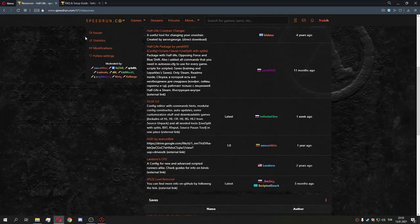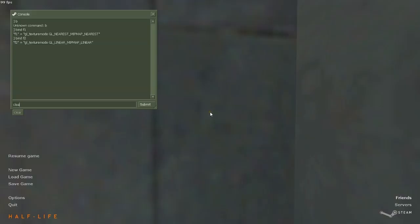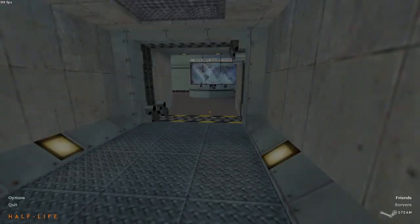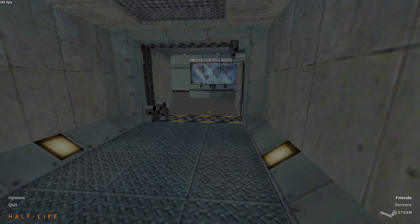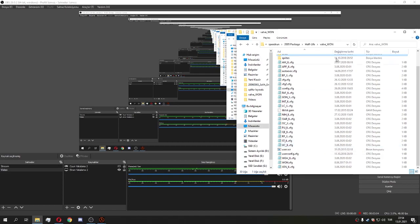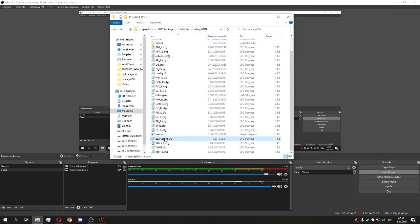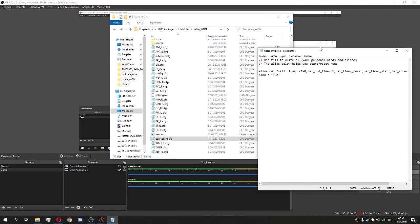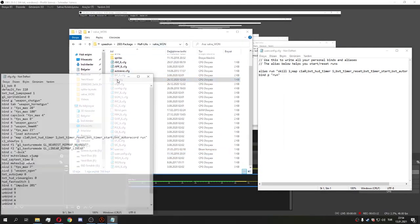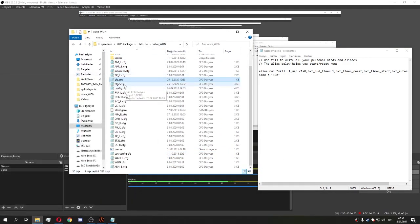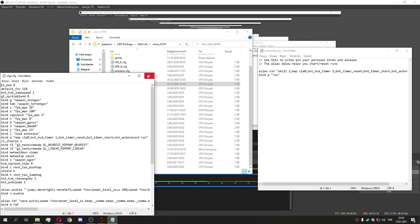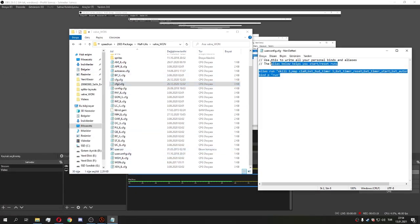After that you're pretty much good to go. Now let's cover key binds. Let me go in-game real quick. You want to put all your binds in the user config file in the valve/half-life folder. I have separate configs but you don't need to do that — just put all your bindings in user config.